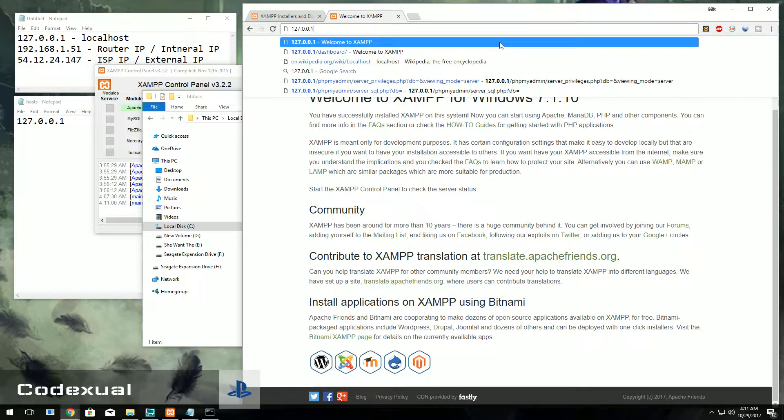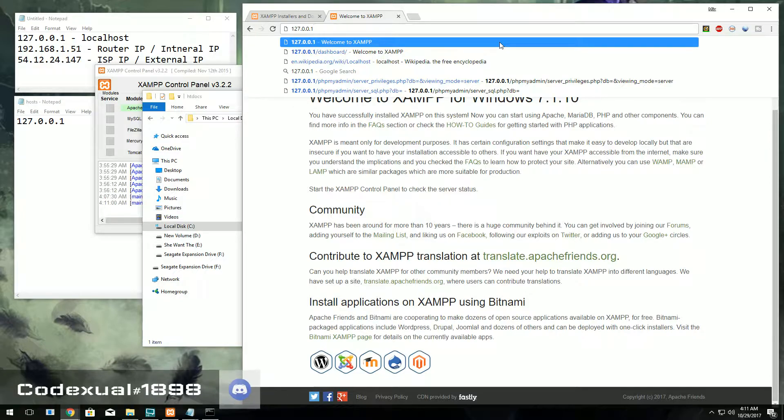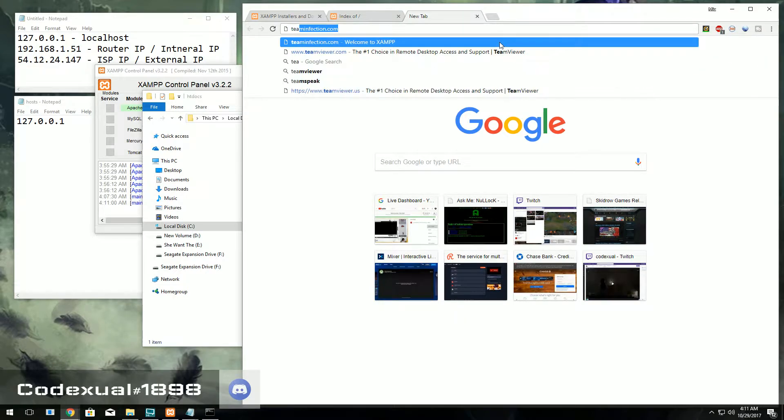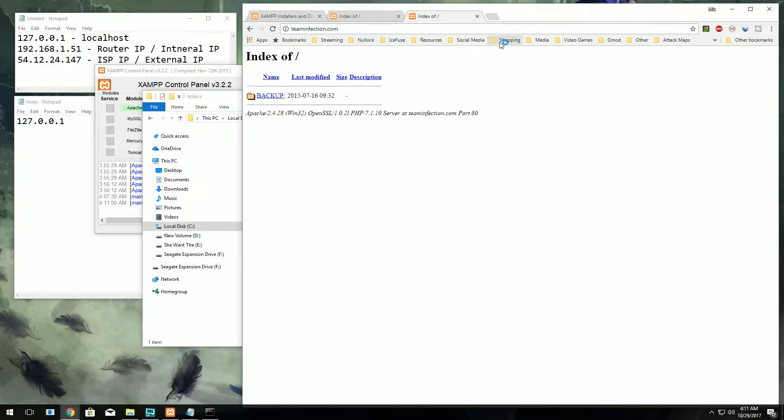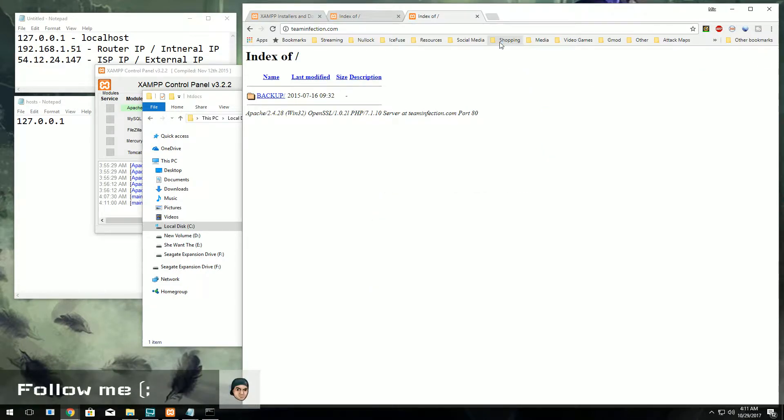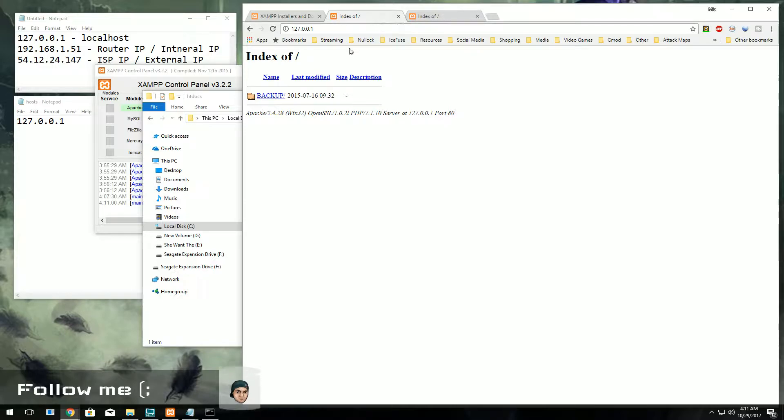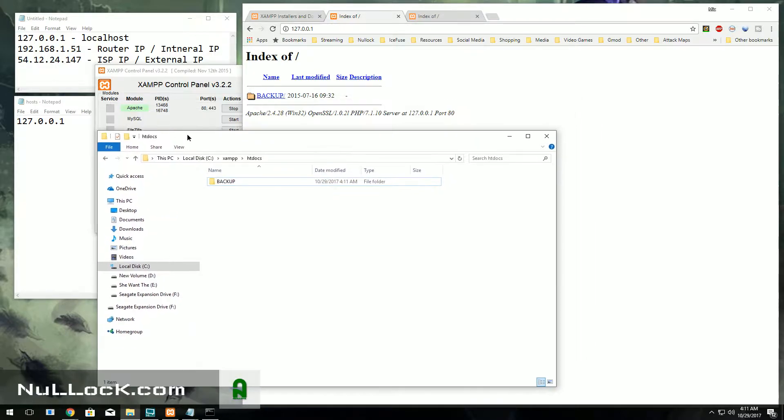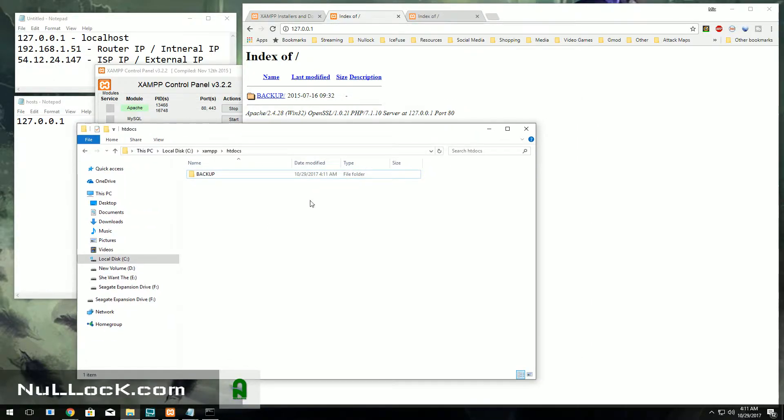Now if we type in the IP address of our local machine, or once again if you checked out the previous video of domain name and DNS management, you would know how to forward your domain name. My domain name is teaminfection.com which I manually ported that in.